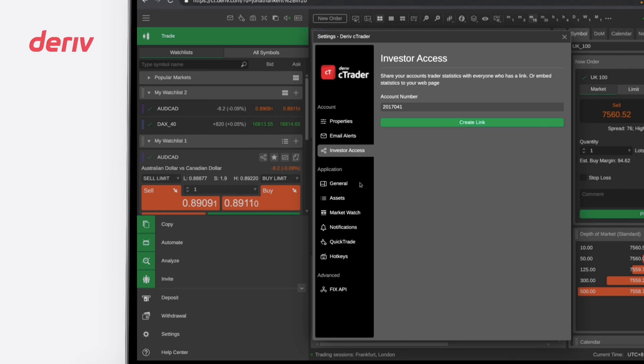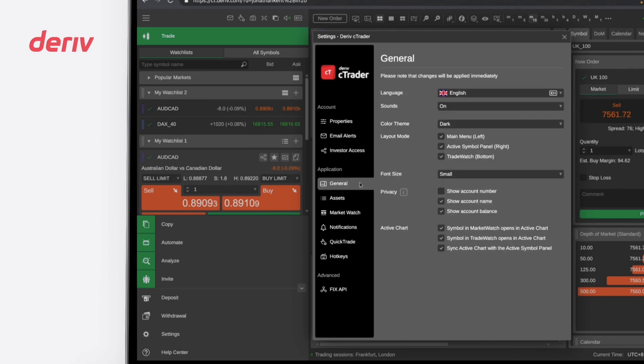In the General Settings, you can choose your language, sound options, color theme, layout mode, font size, as well as adjust your privacy and active chart settings.